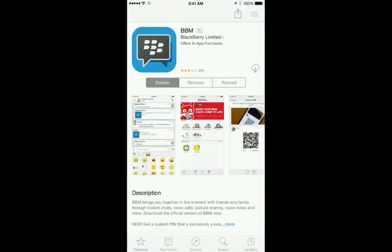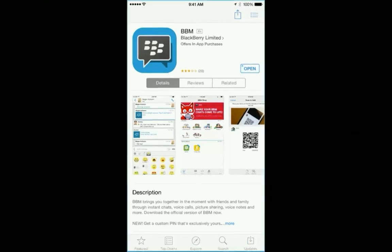Once BBM is installed, open the application to log in. Now that I have the BBM application installed, I'll click to open it.